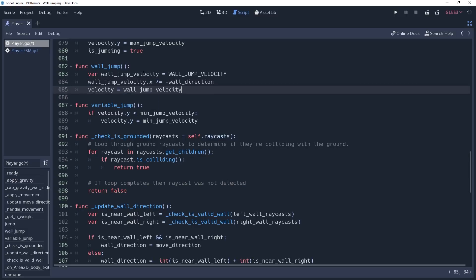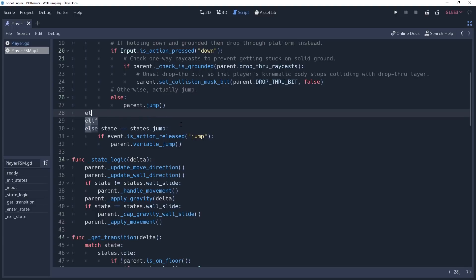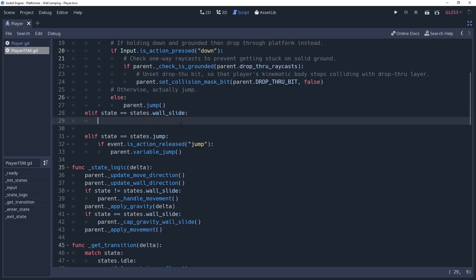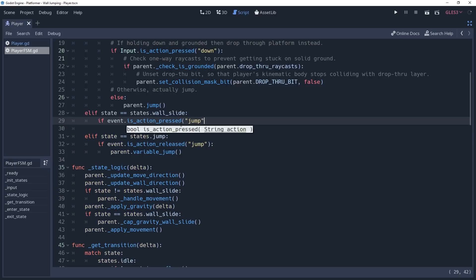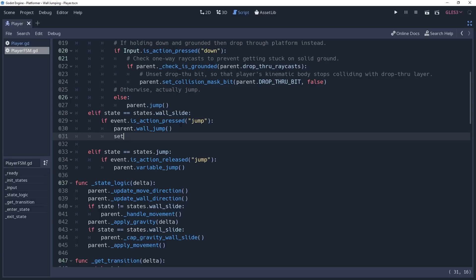We can now return to our state machine, and inside of the input method, we'll add a condition checking if our state is equal to states.wallSlide. And then we'll check to see if we've pressed the jump input by checking if event.isActionPressed jump. If so, then we want to perform the wall jump, so we'll call parent.wallJump to do the jump. Then we'll set our state to states.jump.